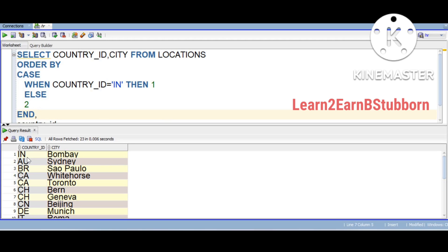If it is normal, we will choose general sorting. We will start with the custom sorting. In the custom sorting, we are going to work with country ID first.